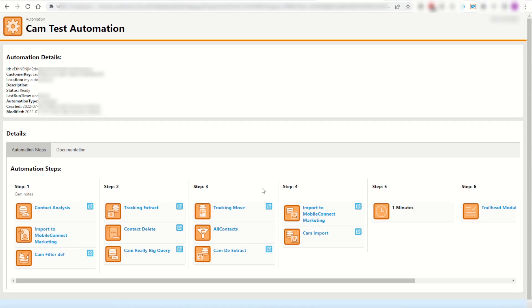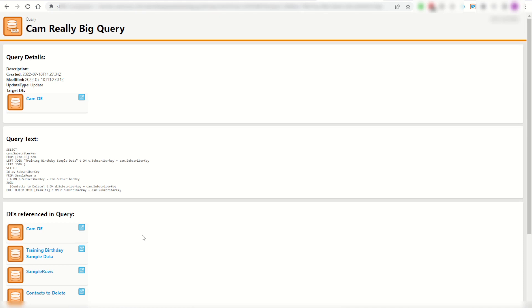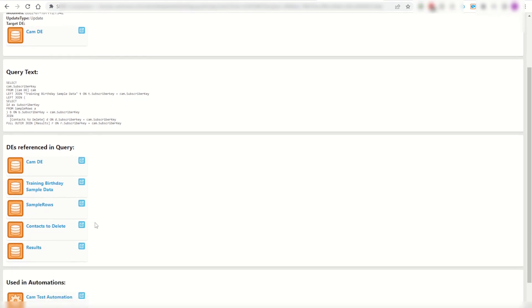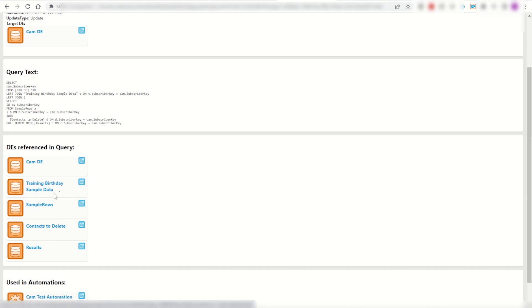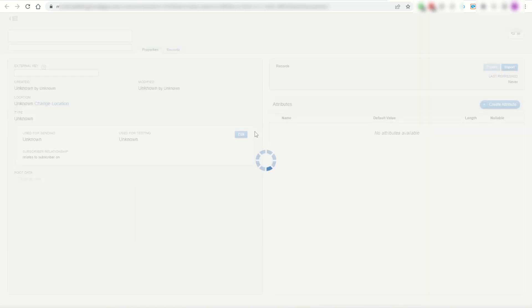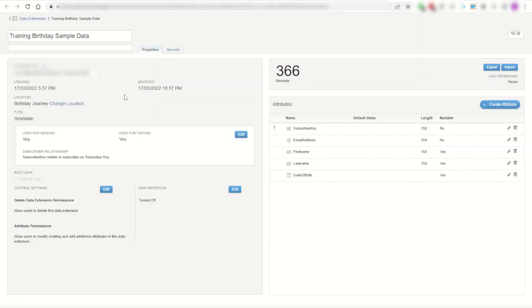One more useful feature on this extension is to locate those missing data extensions that have been referenced in your activities. So for example here is my really big query. I've got a few data extensions that I'm referencing. As you can see I've got some birthday data, some sample rows and so on. Now I can click on that blue link to launch that location inside of Marketing Cloud. You can see here it's now loading into contact builder into that data extension and there it is training birthday sample data.